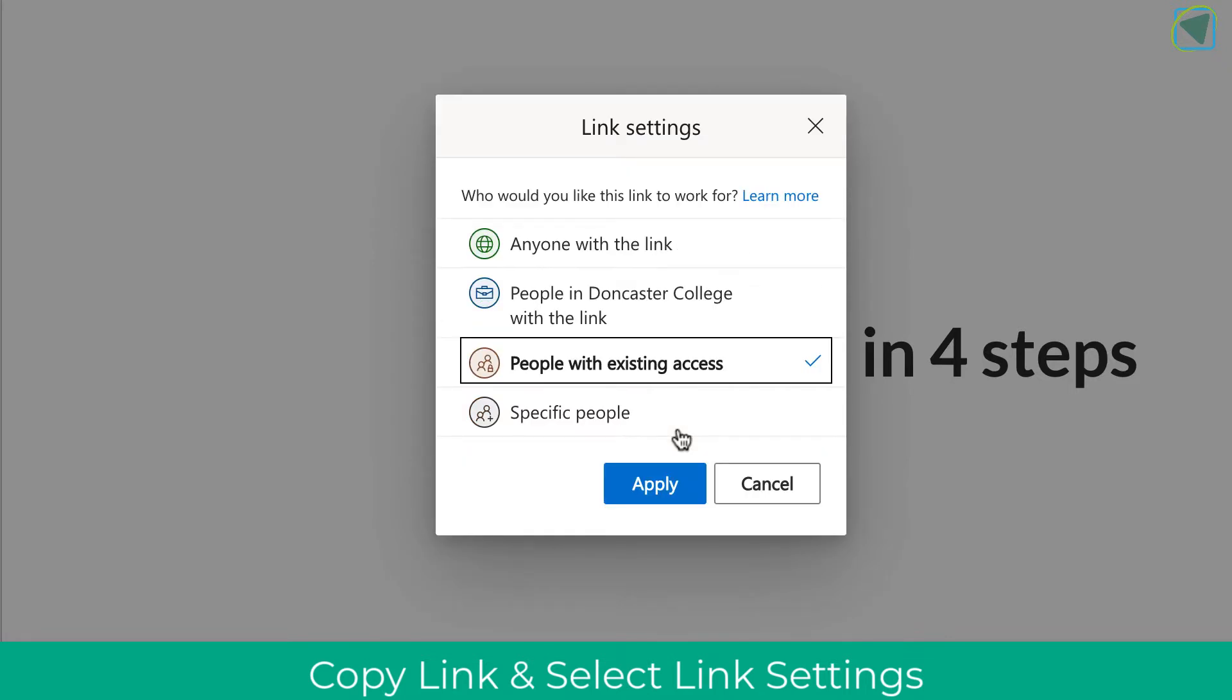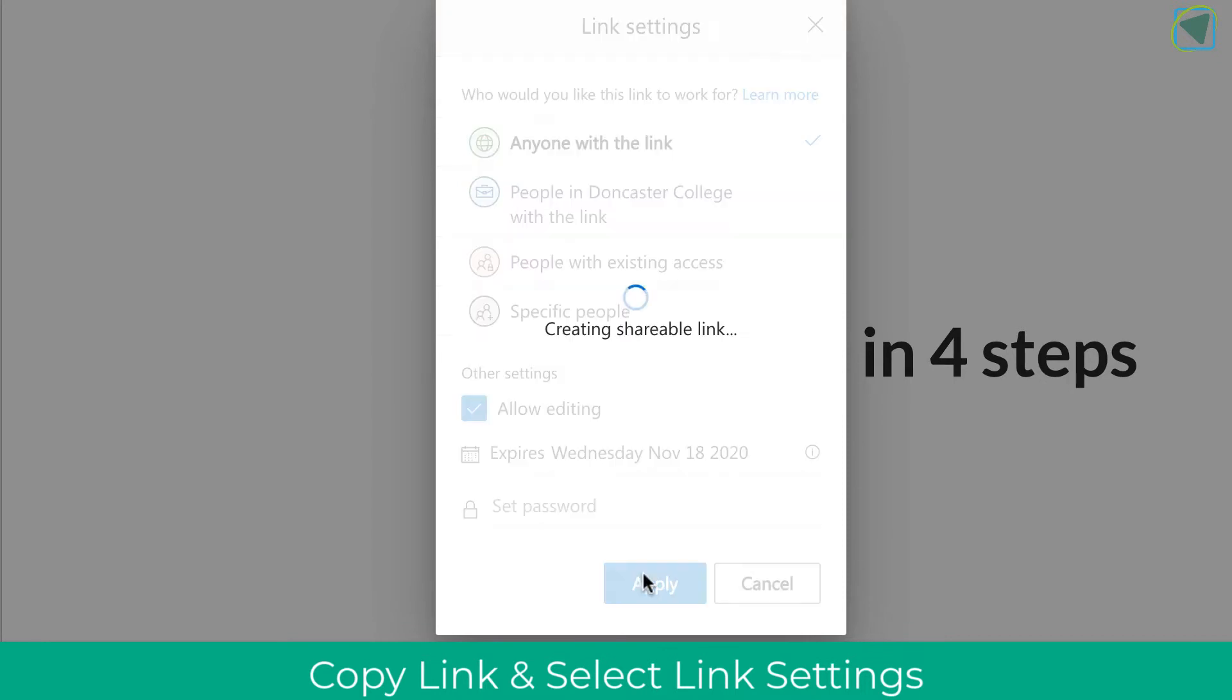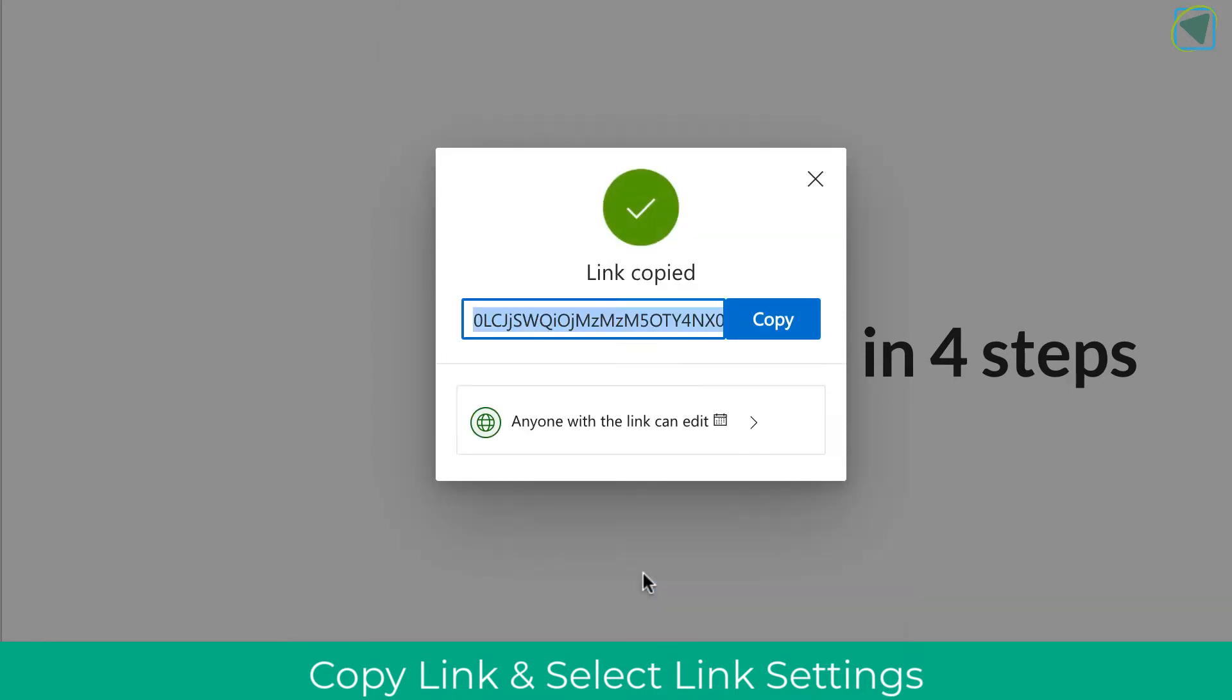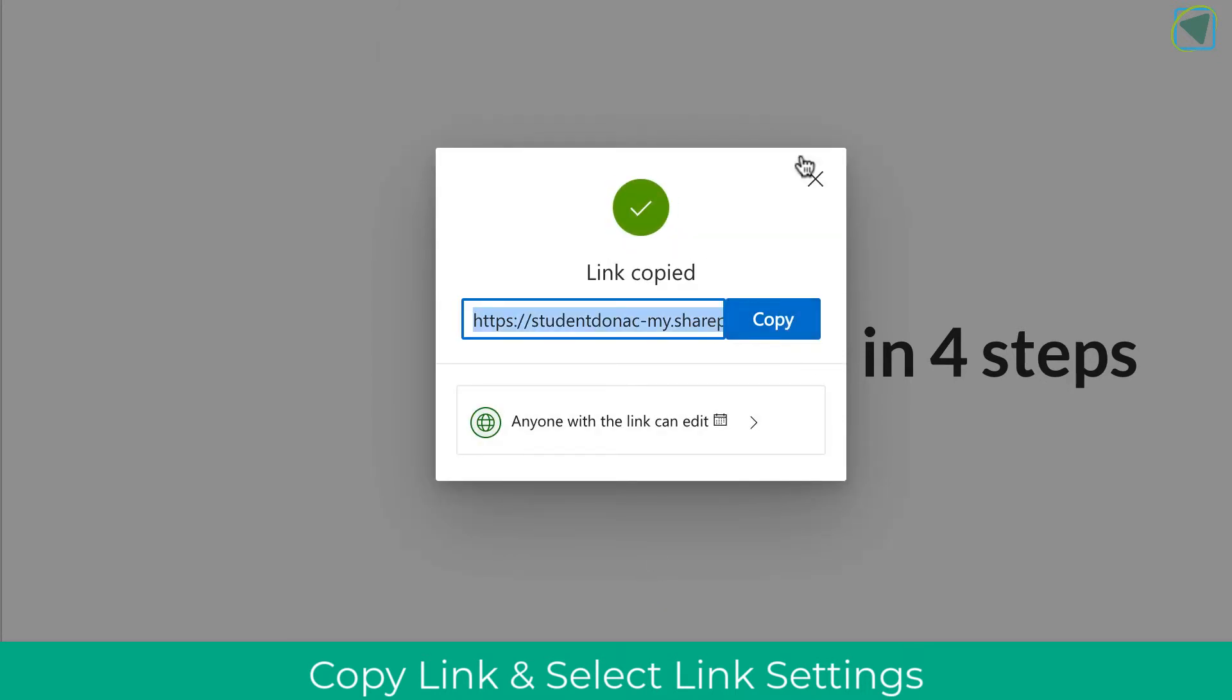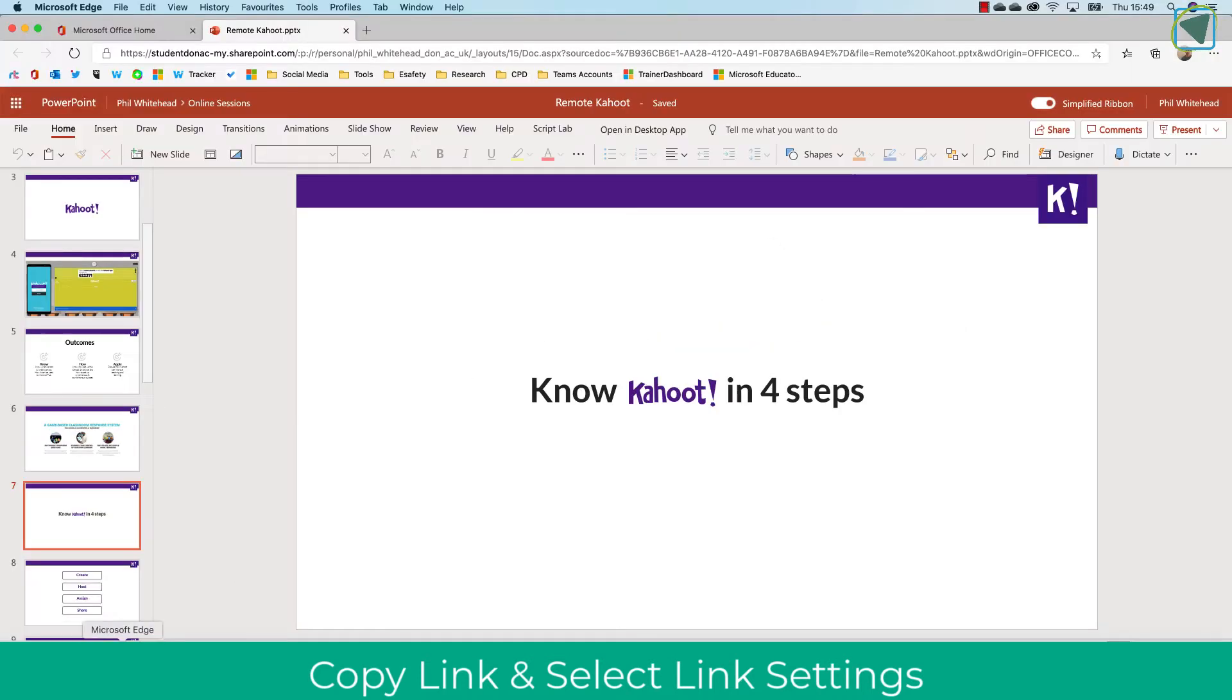You can then set up some editing options as well—whether or not you want everyone to be able to view the link or just specific people, and also whether or not you want edit access. Once you've done this, click Apply and click Copy, and this will set up the permissions and the link directly to that particular slide in the presentation.